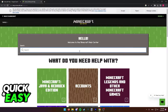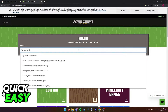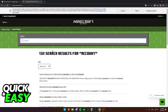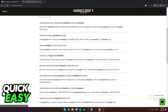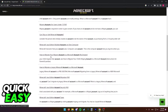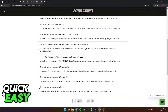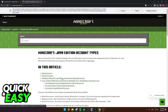In this page, we can look for Account or Account Types. Look for Account and you should be able to find Minecraft Java Edition Account Types at the bottom. This is the article we're looking for.